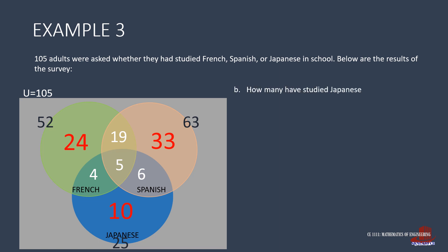The second question requires the number of students who studied Japanese, but not French. So focus on the set of Japanese and take out its intersection with French. So that is 25, minus 9, giving 16.